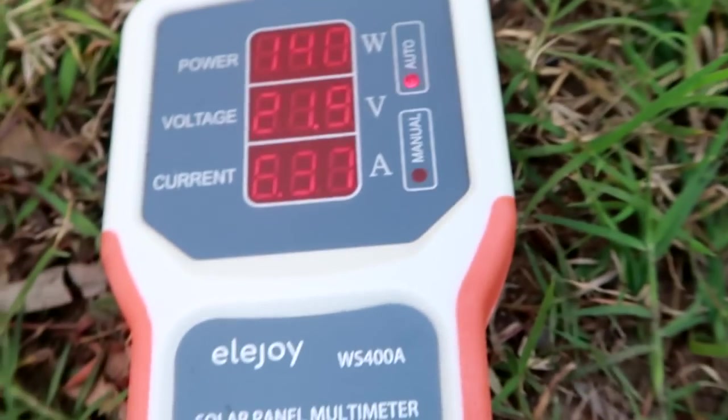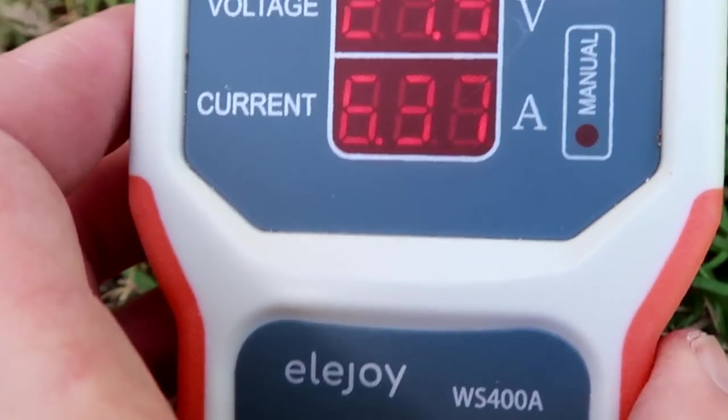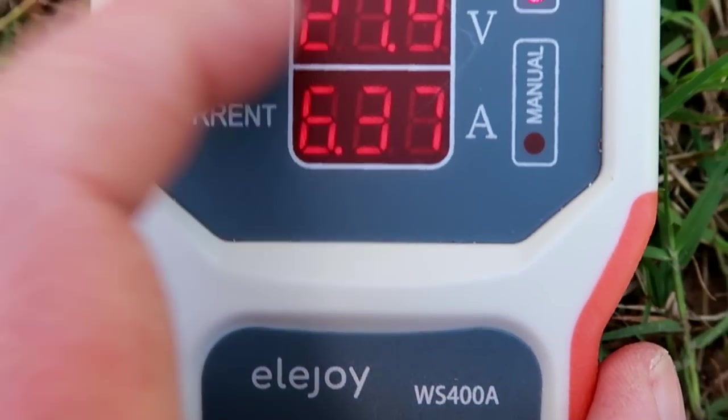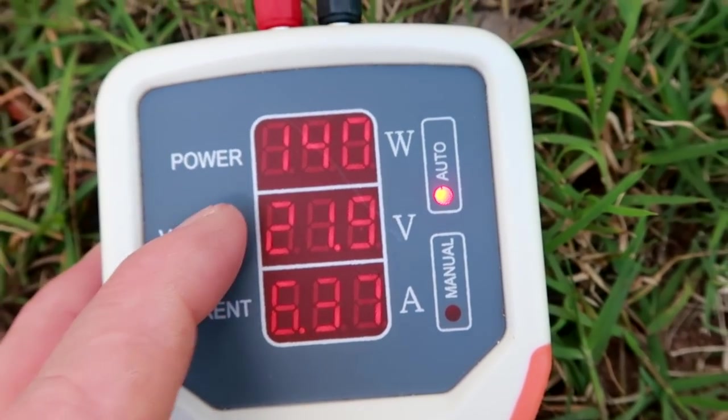So we are not getting full power. But still the voltage is very low. So 21 only. Okay. Let's measure the other panel and see how this goes.